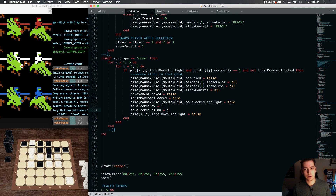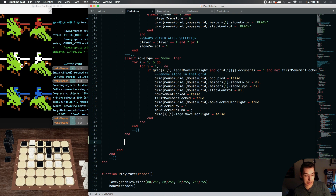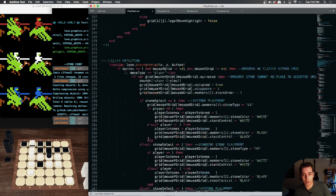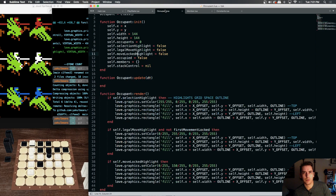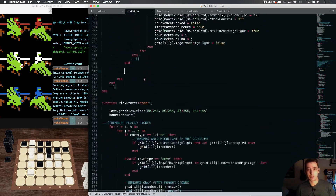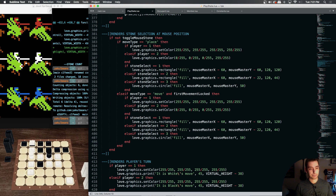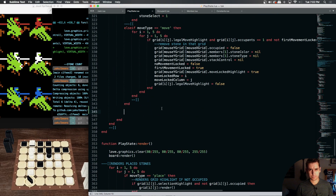So we're locking in our row and we're locking in our column. Now we need to do some logic for the highlighting of our available moves. We need to switch our legal move highlight — it's an occupant legal move highlight — so we need to trigger our legal move highlight to become true on the appropriate values.